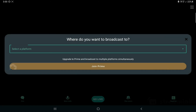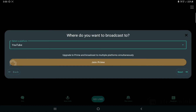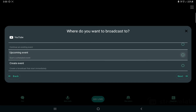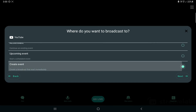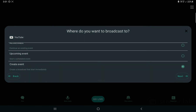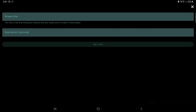After that, press 'Go Live', select YouTube, press Next, and you'll need to create an event. You can create an event right here — add your stream title and other details — then just press 'Go Live' and you will be live on YouTube, Twitch, or whichever platform you selected.